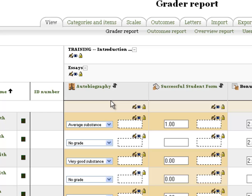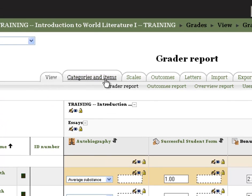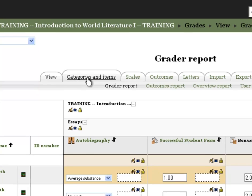Another way to hide grade items is to go into the categories and items tab right here, which is right next to view. Just click on this link.